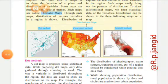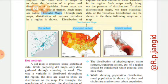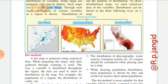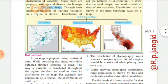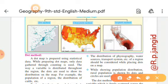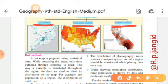Distribution can be shown in three following ways on the map. Distribution map ke teen major tarike hote hain: first one — dot method, second — chloropleth method, and third — isopleth method. Teen method hain distributional map ke. After completing the explanation part, I will also upload a video showing how to draw the map and all the conditions involved.